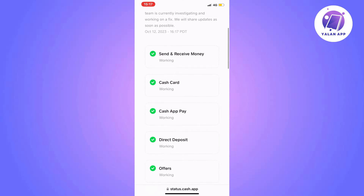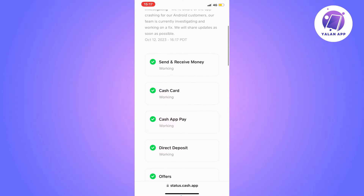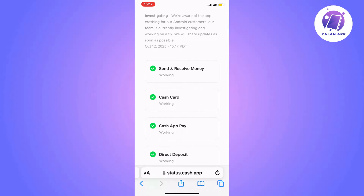Then scroll down to where it says 'send and receive money.' For me it says 'working' right here. So if it says working for you as well, then you know that there is nothing wrong with the Cash App itself right now, and that something wrong is coming from your side. Then we can begin the troubleshooting process.